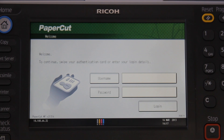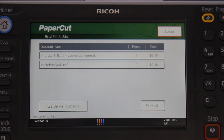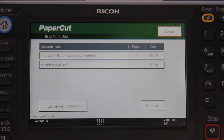After swiping the card, I'll be logged in and taken into the PaperCut application. Now all usage of this device will be tracked, controlled and charged accordingly by PaperCut.